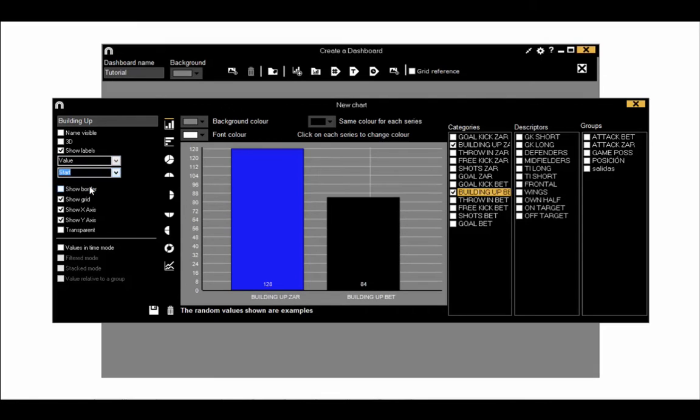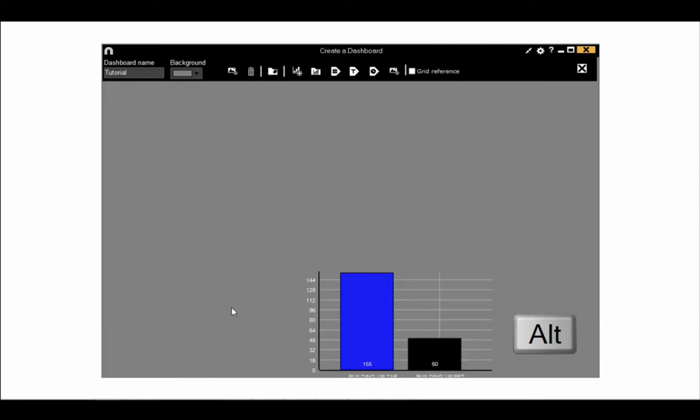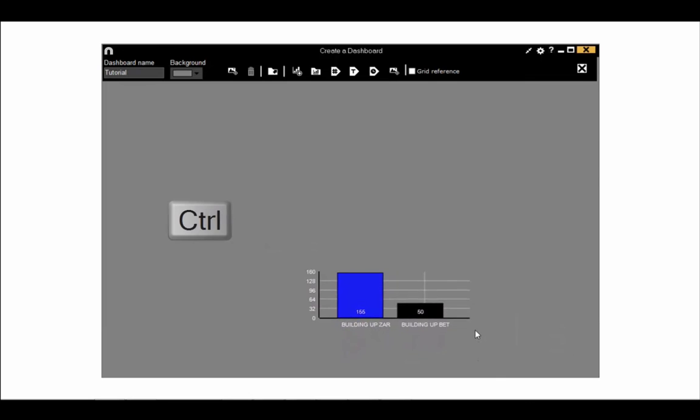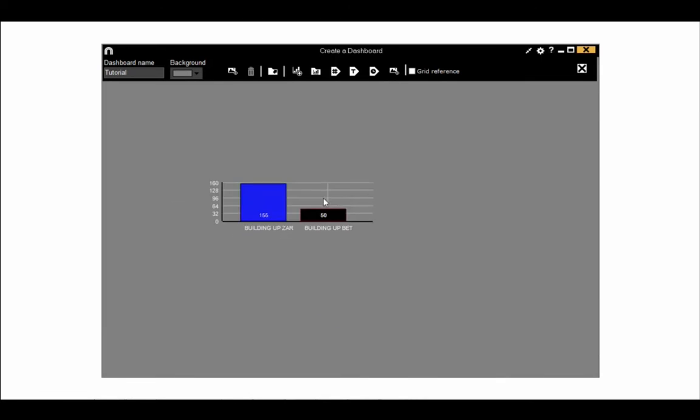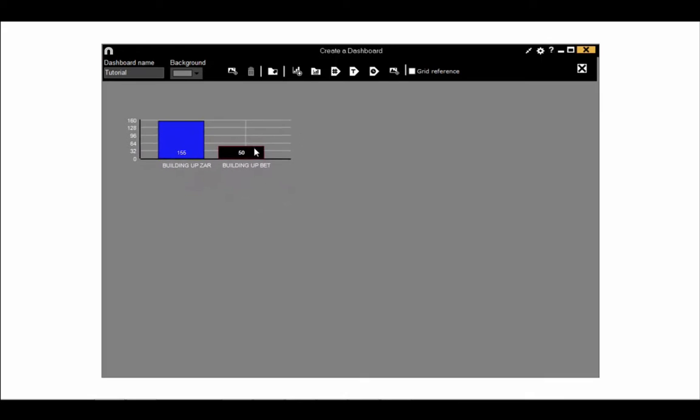There are more tick boxes to use to display your charts as you want to. Once you are happy save the chart to add it into the dashboard. With the alt key pressed you can resize the chart. With the control key pressed you can move the chart.